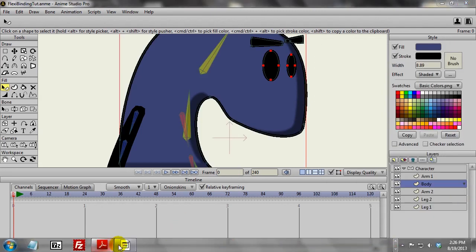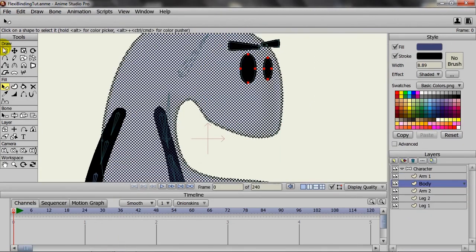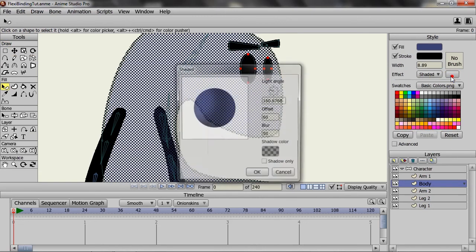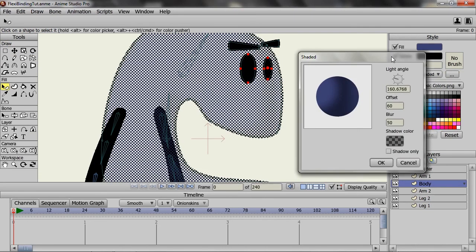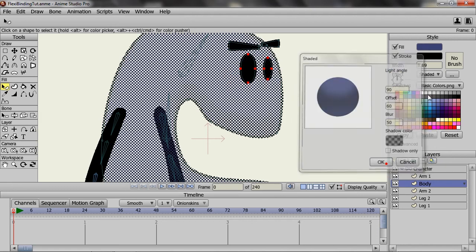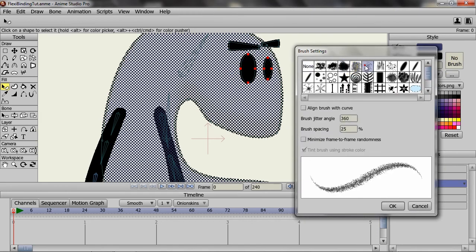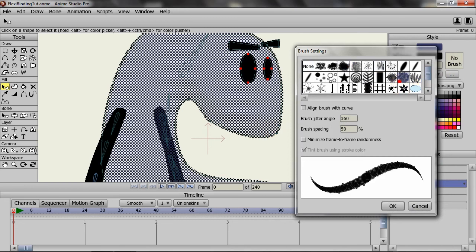Here I have Anime Studio 9 pulled up. As you can see, when I go forward and try to change the light angle here, first of all you can't really see it because of the checkered pattern, but second, it doesn't update live. The same goes for the brush types—you can see that the line isn't changing.